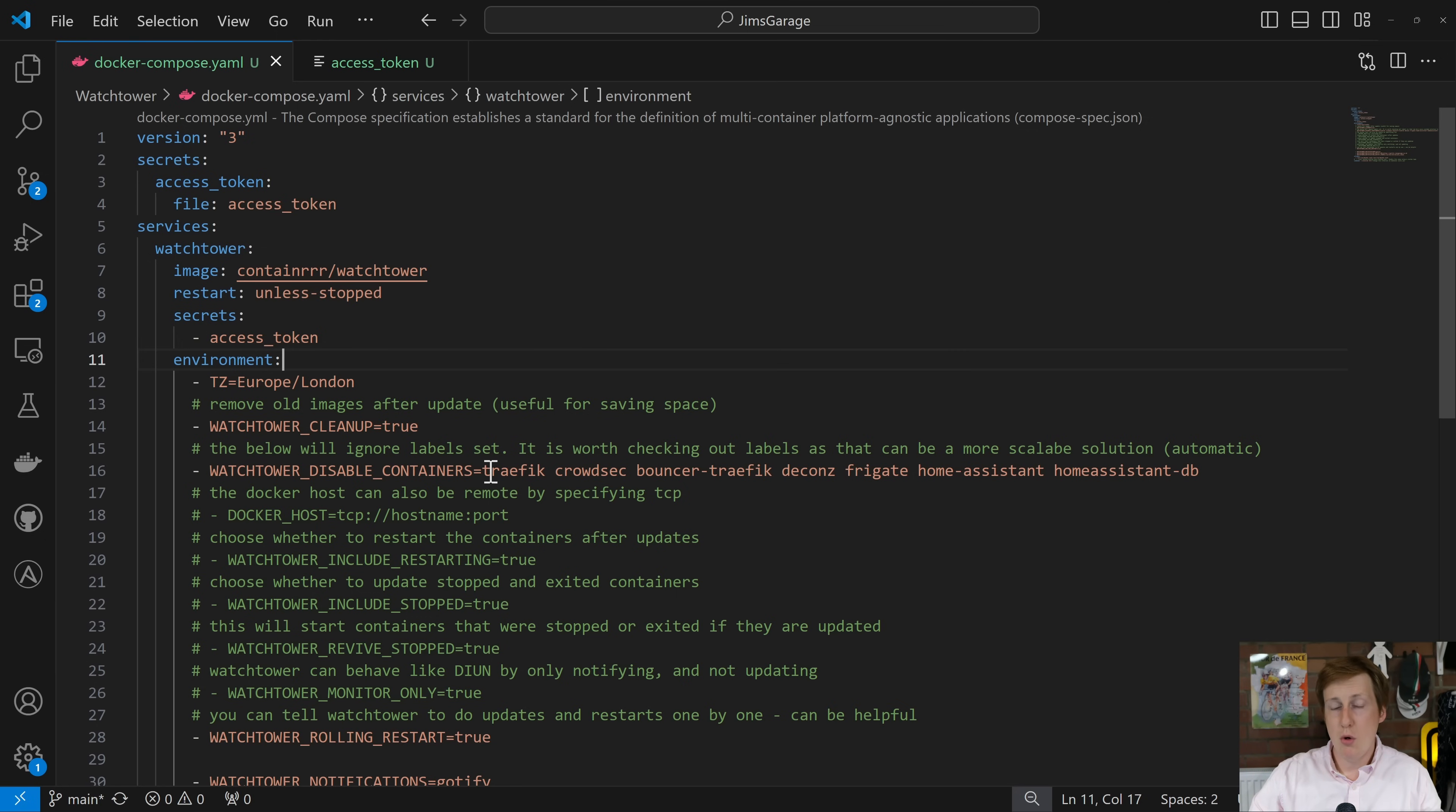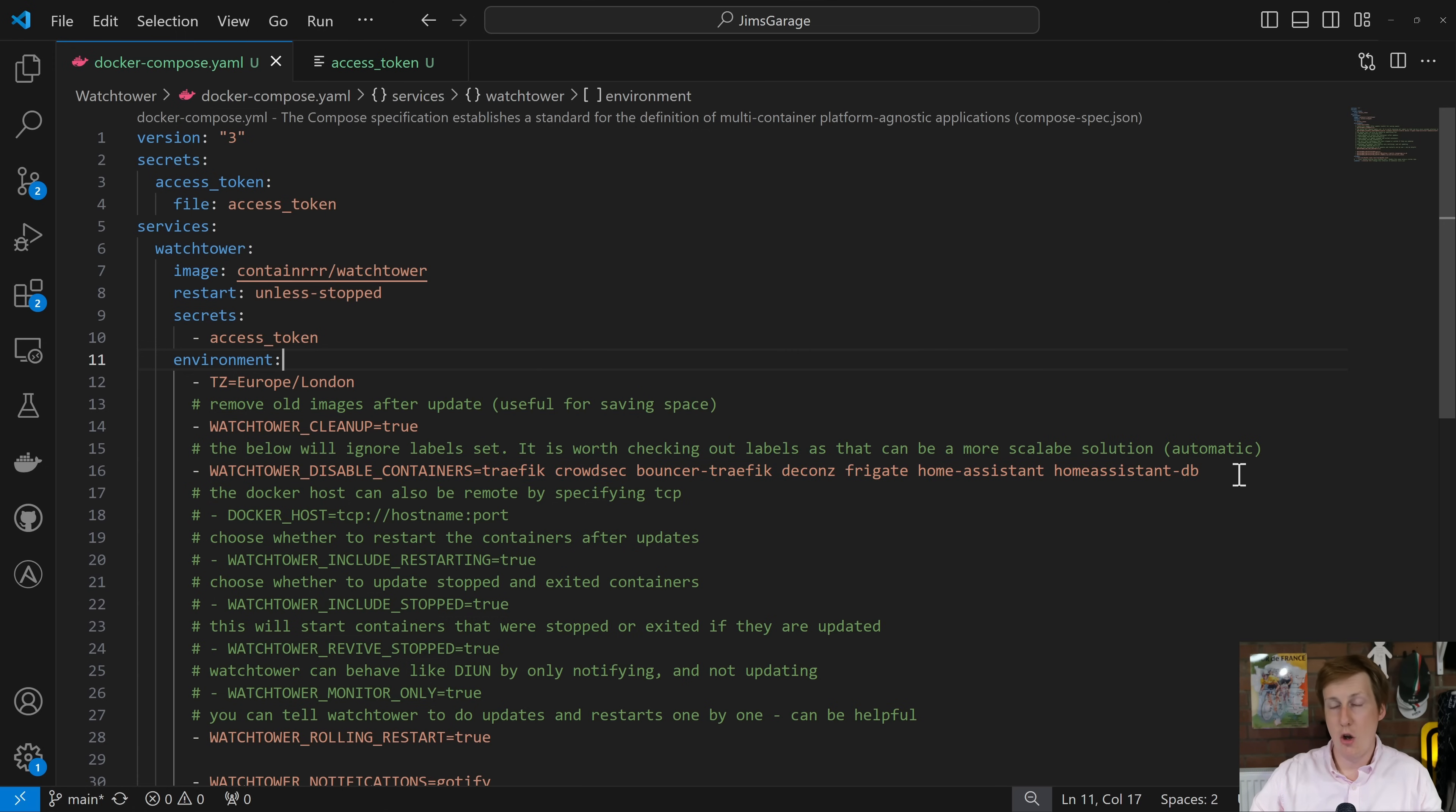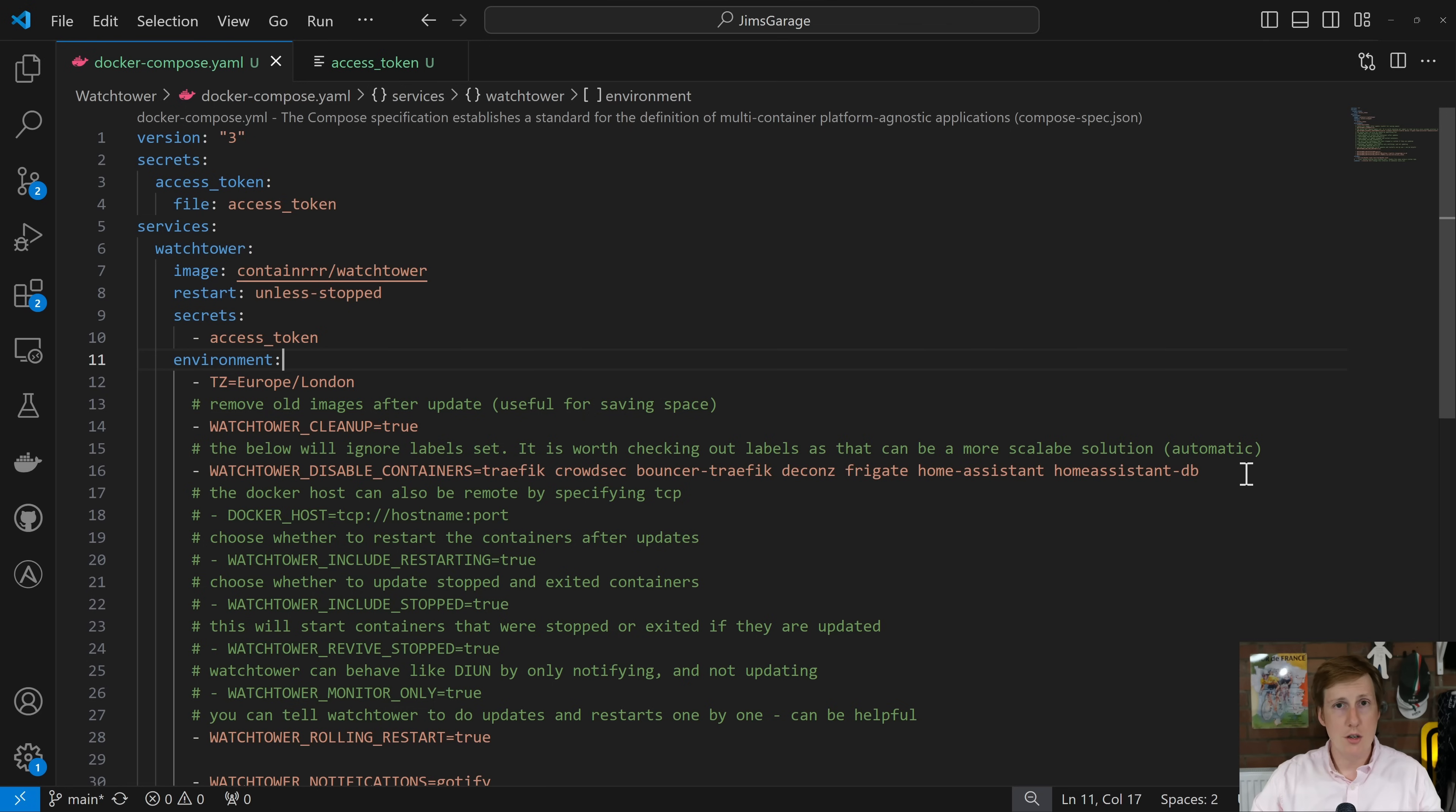I've said disable updating traffic crowdsec bouncer traffic decons frigate home assistant and the home assistant db. Now I've done that because in a moment I'll show you my portainer setup and it should only update containers where that name doesn't equal those container names. Now it's probably a good idea to put some things in here that you definitely don't want to break. Your proxy might be a good one, your pihole DNS resolver, something like that might also be a good one. You might just wish to have notifications and then manually update when you're ready and you're not somewhere else in the world away from home where you've got no chance of doing some remote admin.